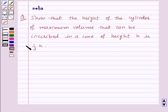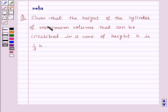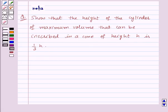Hi and welcome to the session. Let us discuss the following question: show that the height of the cylinder of maximum volume that can be inscribed in a cone of height h is 1/3 h. Let us see its solution.